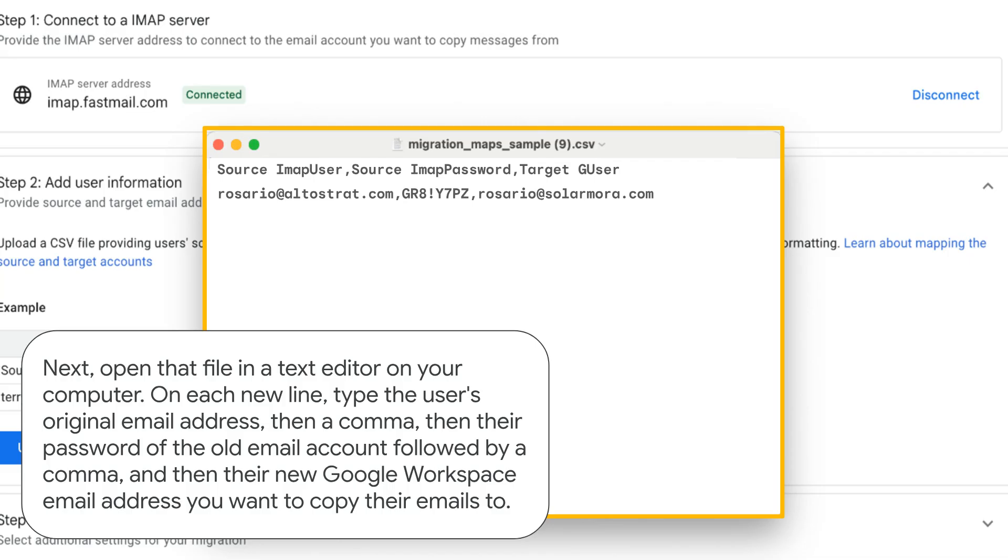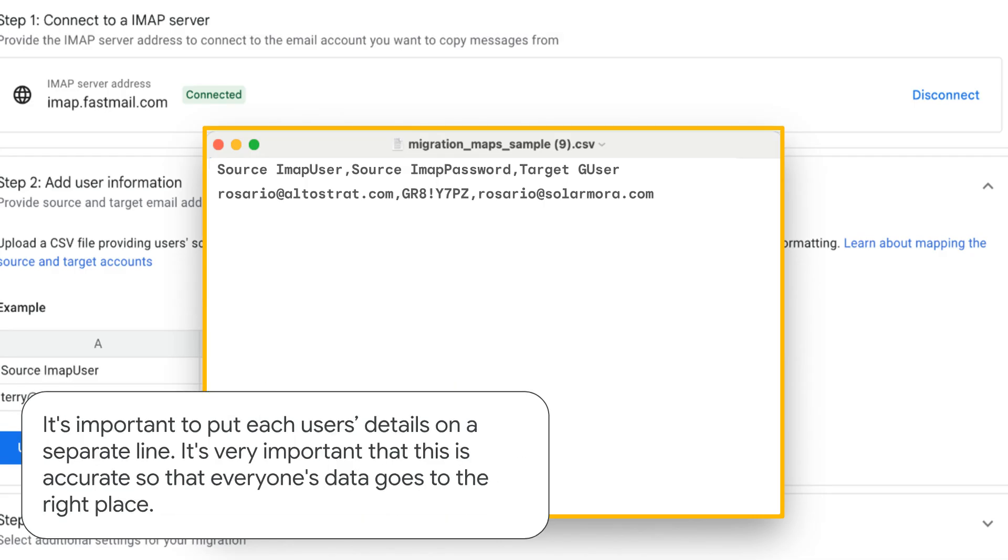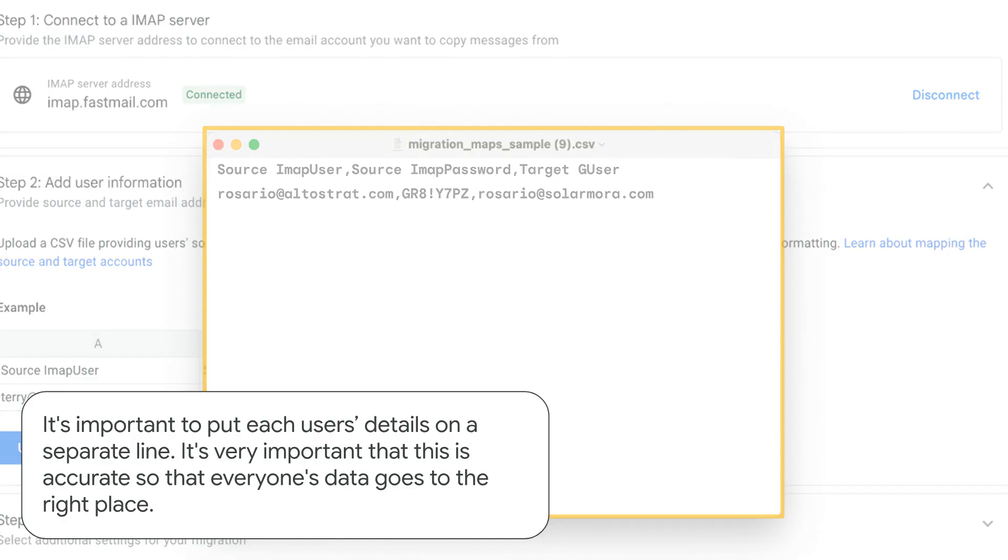and then their new Google Workspace email address you want to copy their emails to. It's important to put each user's details on a separate line. It's very important that this is accurate so that everyone's data goes to the right place.